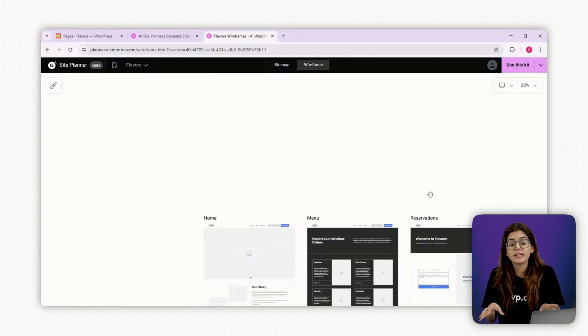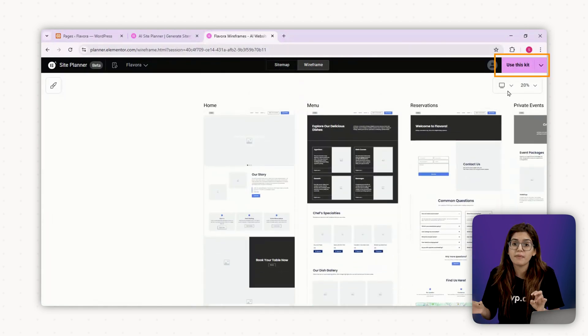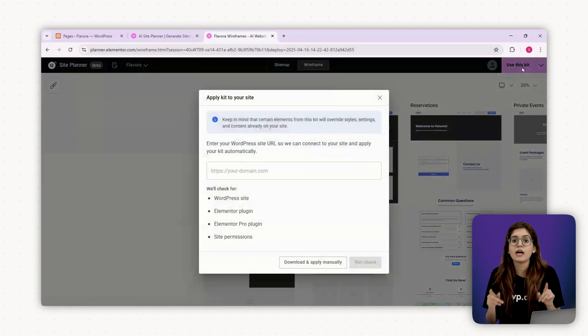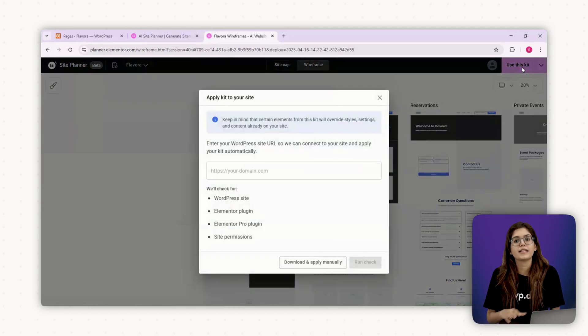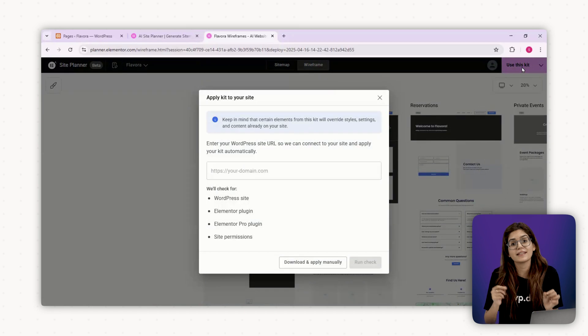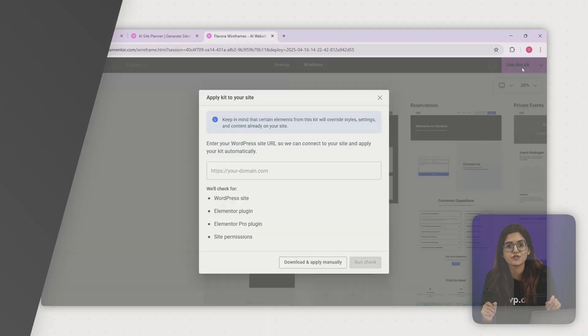Once you're happy with the layout, download the zip file Elementor gives you. We'll use that in chapter 4 when we start building the actual page. Let's move on to the next chapter and translate the strategy into an actual design direction.